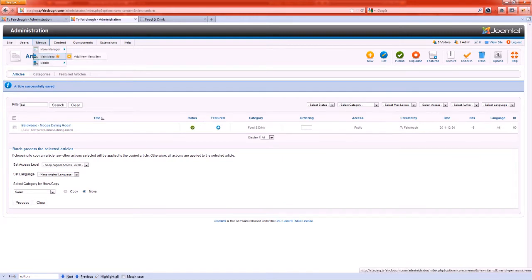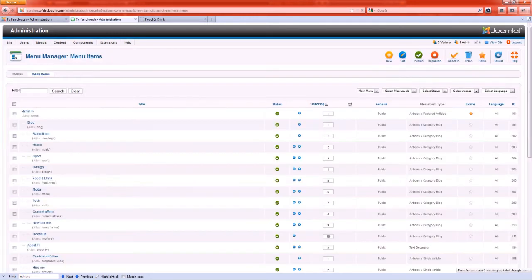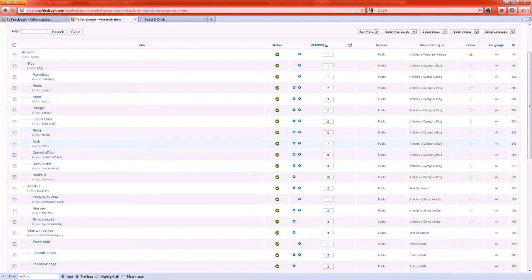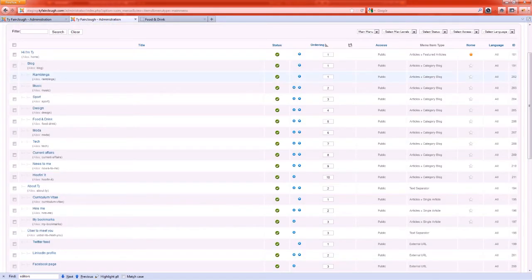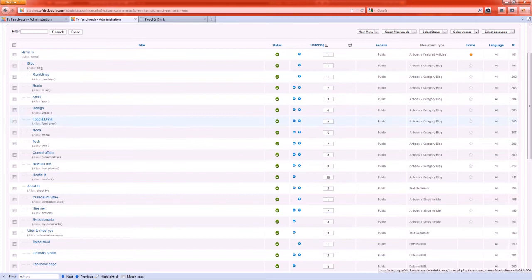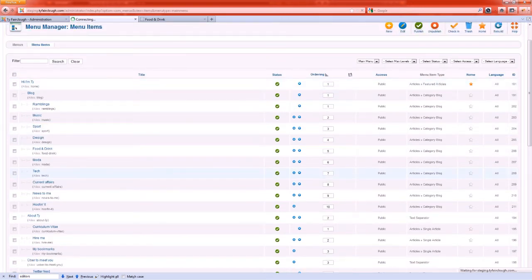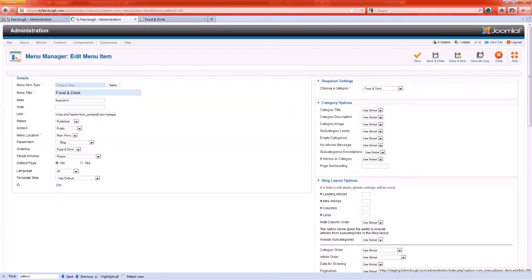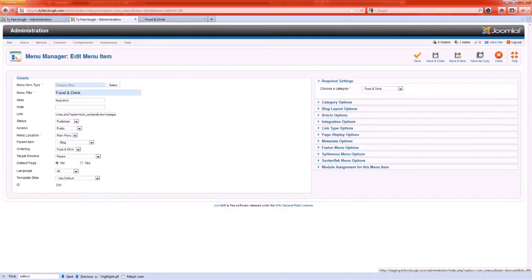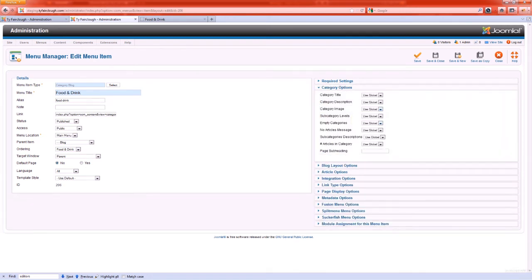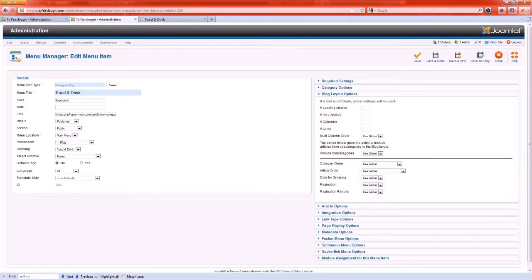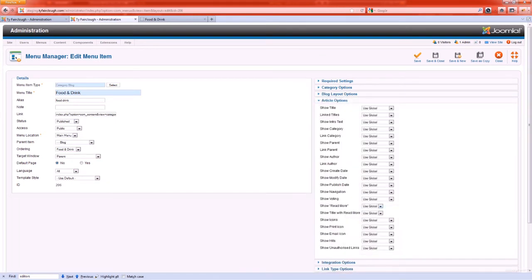I've set that through the menu link not to do that in this case, so let me give you an example of that. We are looking at the food and drink category so I'm going to go to the food and drink link here in the menu manager. So I went to menus and picked my main menu and I'm going to go to the right hand panel.